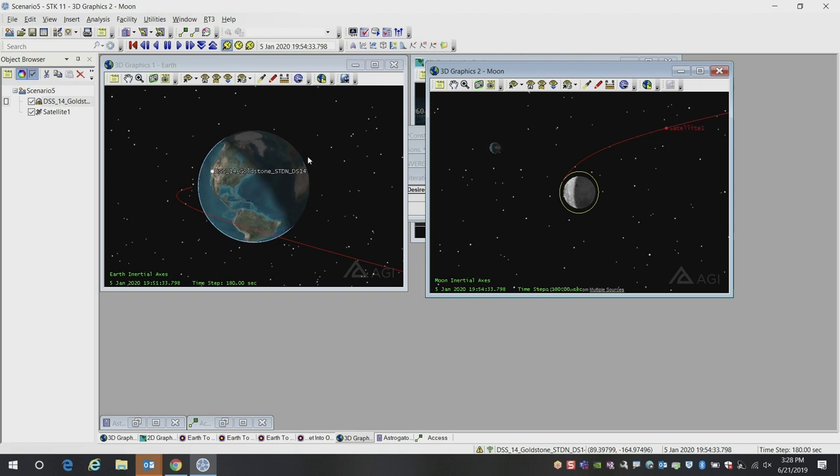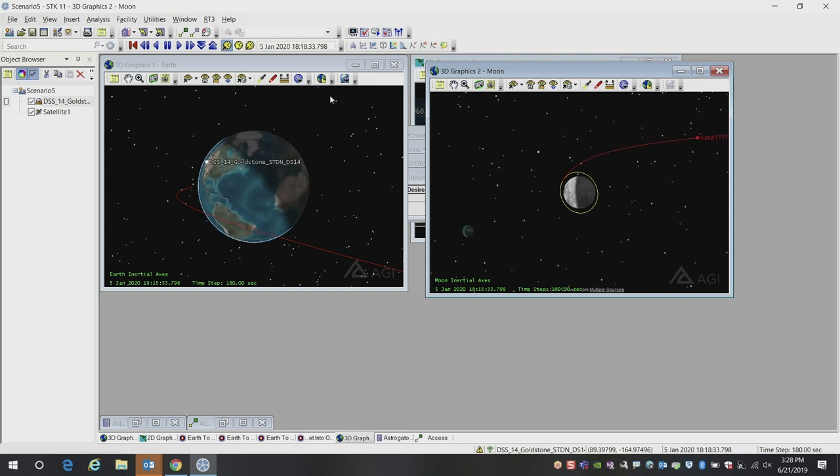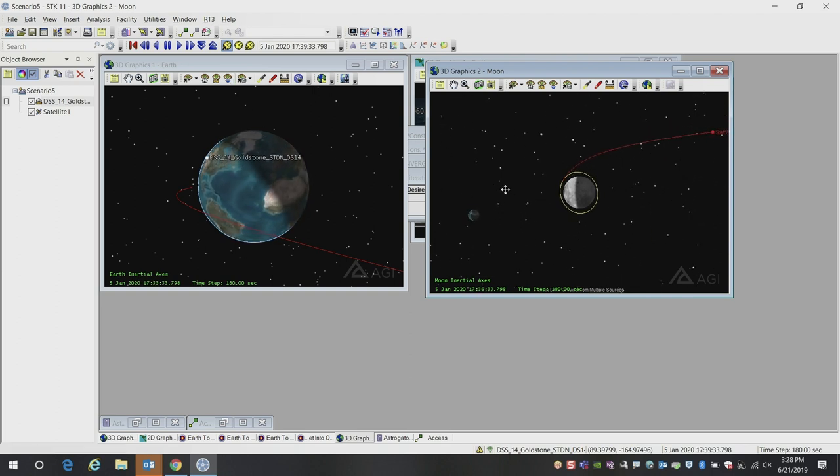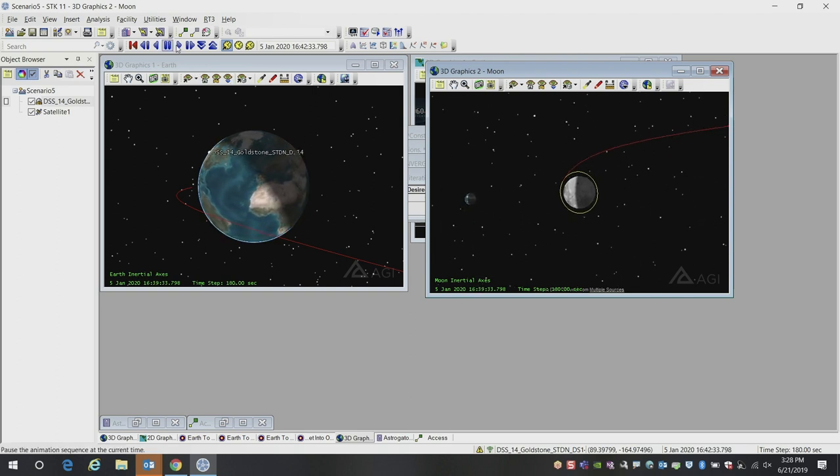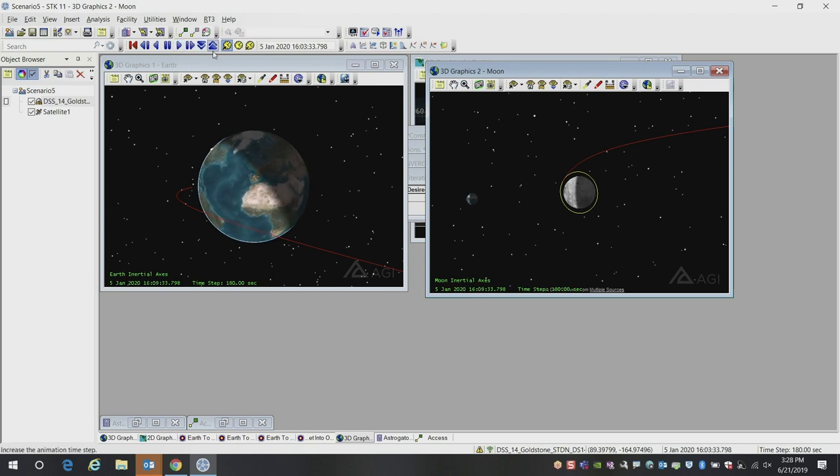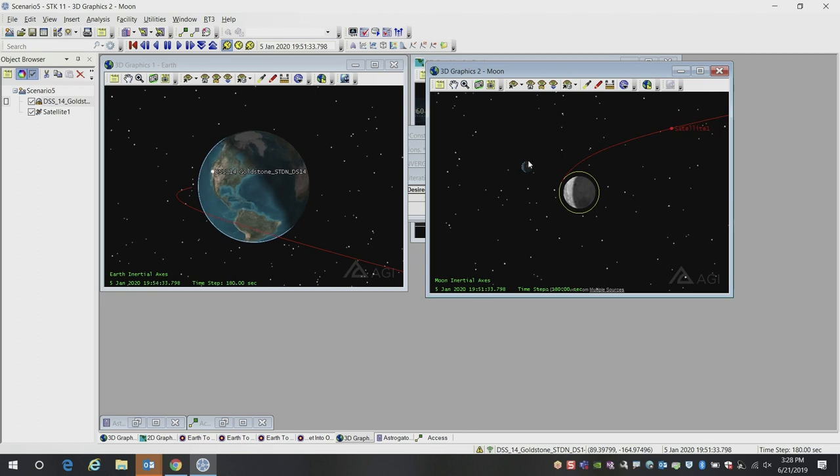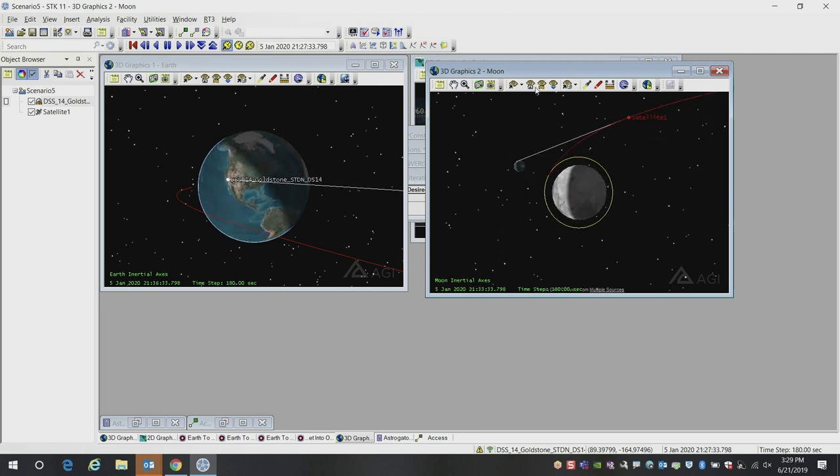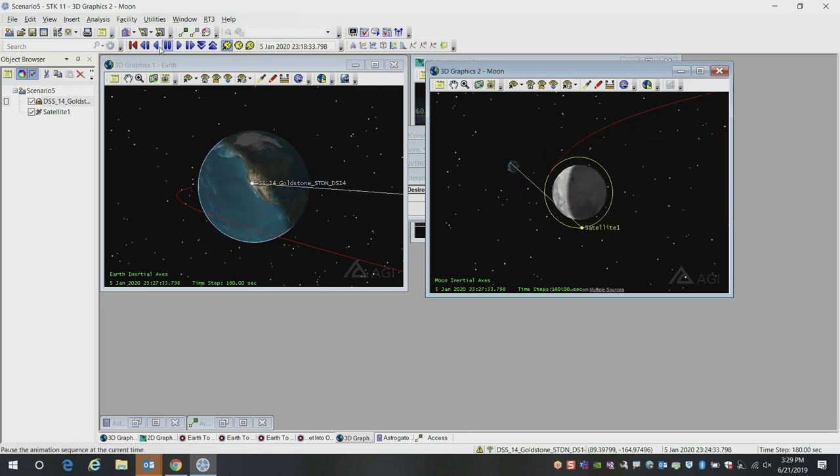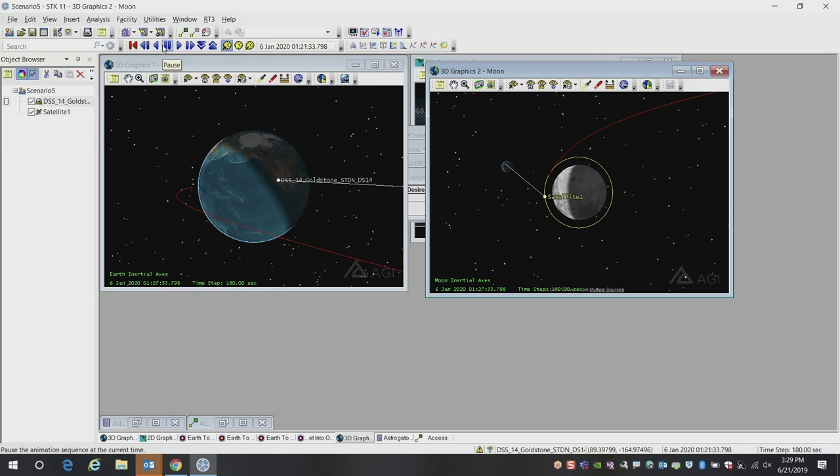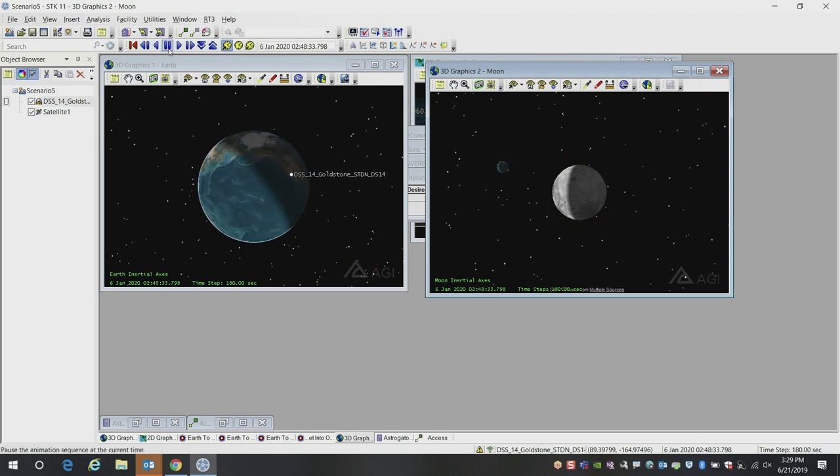You can see as the Earth rotates, you can see you're picking up and dropping out the line of sight as you get access to the ground station. Here you can see the Earth rotating. We now get access just in time for our lunar orbit insertion burn.